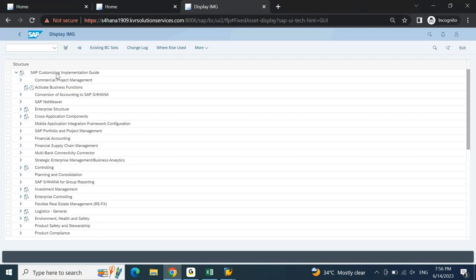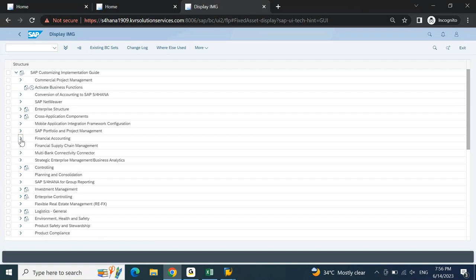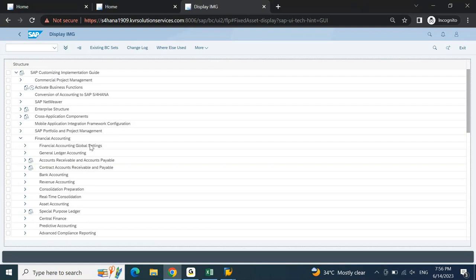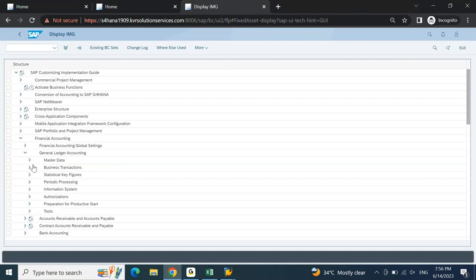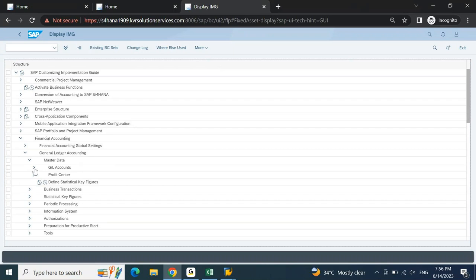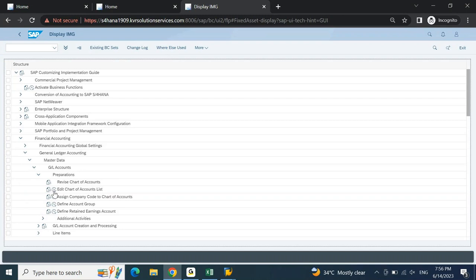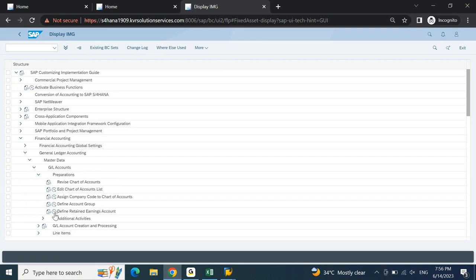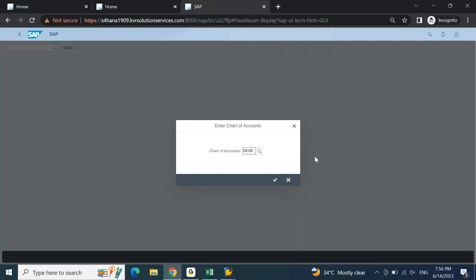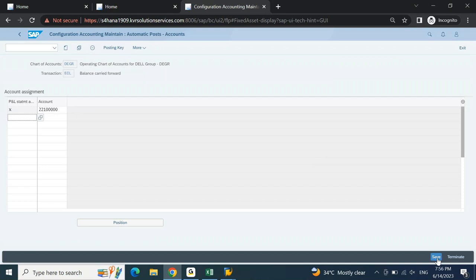From SPRO on Fiori, you can open Financial Accounting > General Ledger Accounting > Master Data > GL Account > Preparations > Retained Earnings Account, for example. Open the chart of accounts DEGR, make a change, and click Save. It gives you the transport request prompt exactly the same as your GUI. If somebody asks 'Can you do configuration on Fiori?' the answer is yes - without any hesitation.